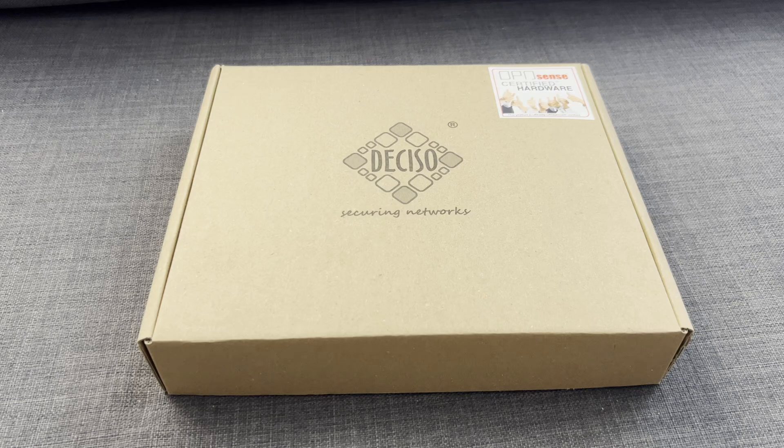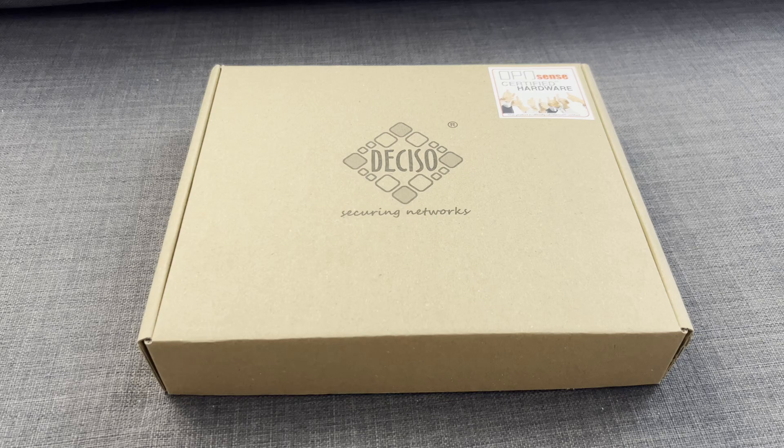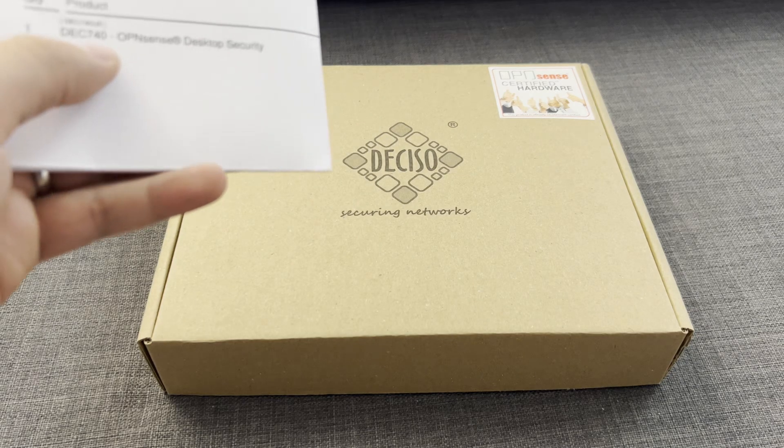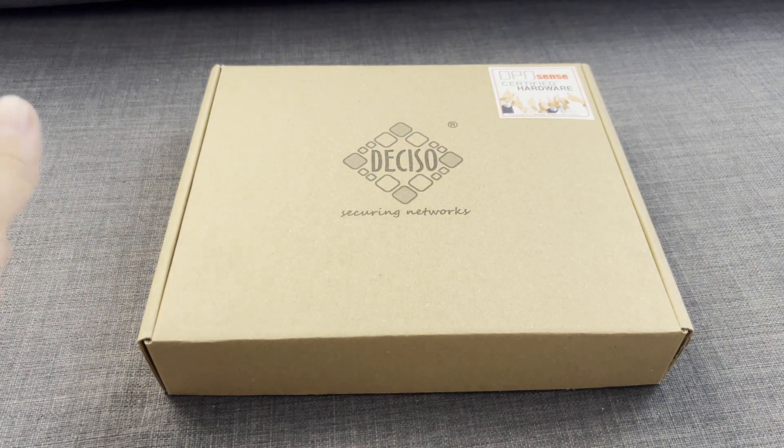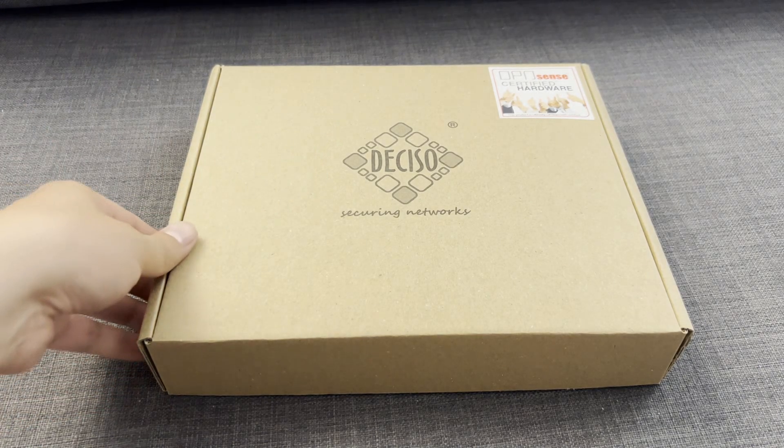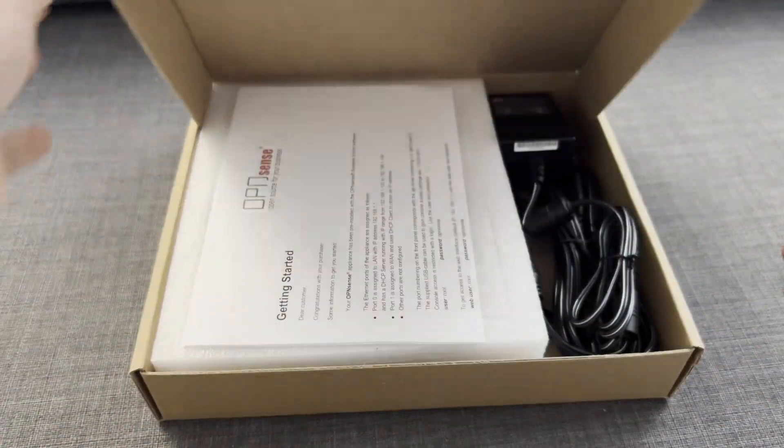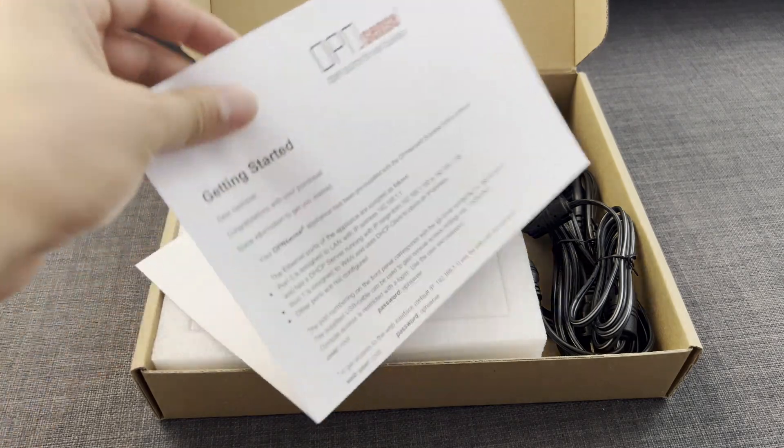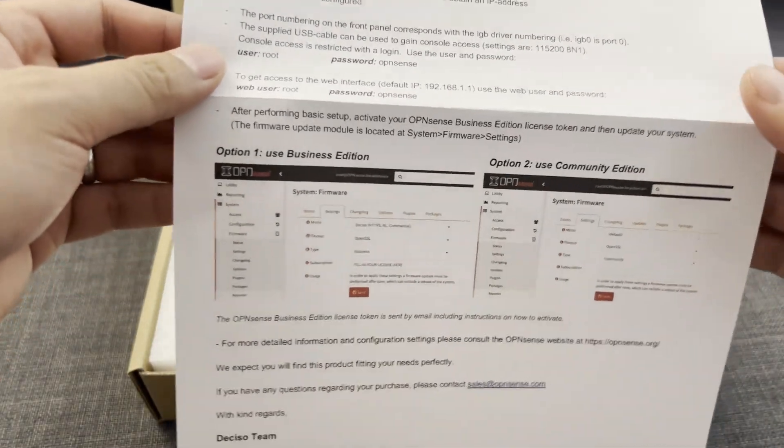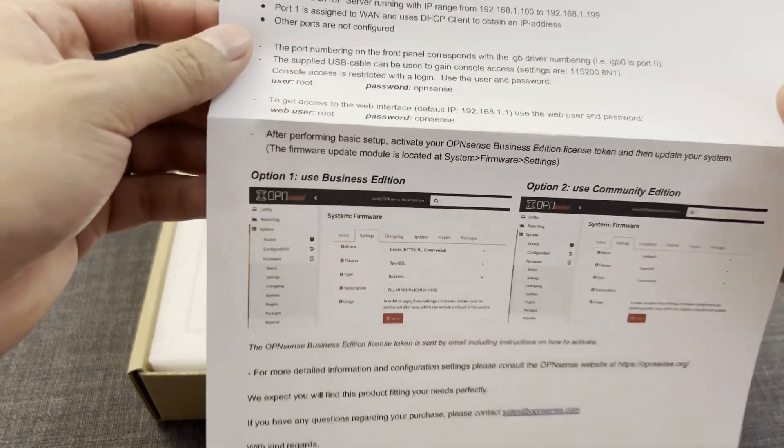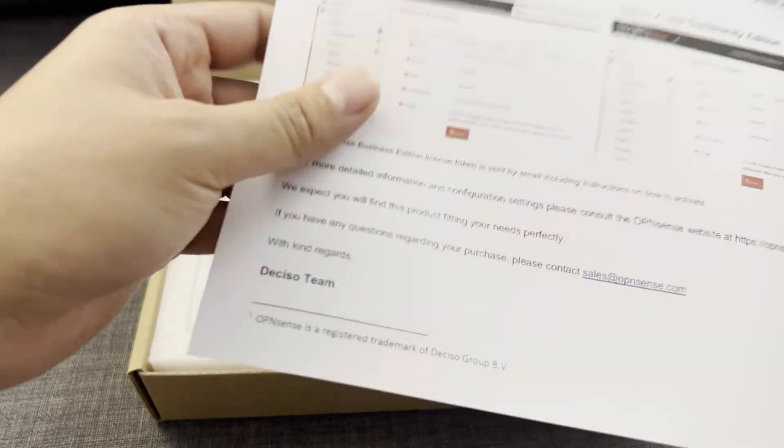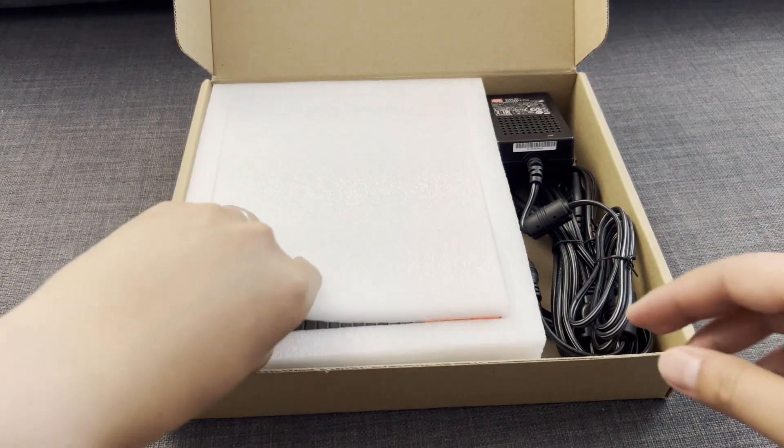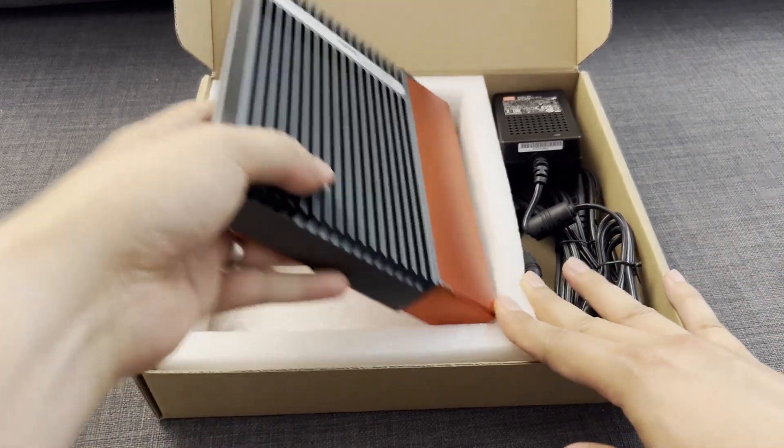Hello everyone, welcome back to another video from sysadmin102. In today's video I'll be unboxing the DEC740 OPNsense desktop security from OPNsense official store. Let's take a look and see what's inside the box. So getting started, they give you a start guide for the default username and password for OPNsense. Pretty standard, let's take a look inside.